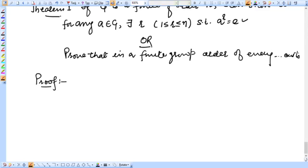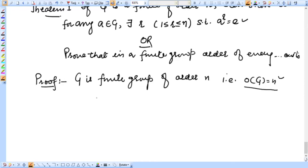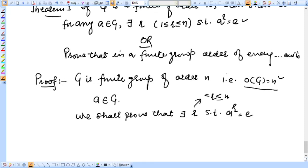Proof. We are given: G is a finite group of order n, meaning order of G equals n, so G has n elements. We are also given A belongs to G. We shall prove that there exists a positive integer r, with 1 ≤ r ≤ n, such that A raised to power r is equal to E.